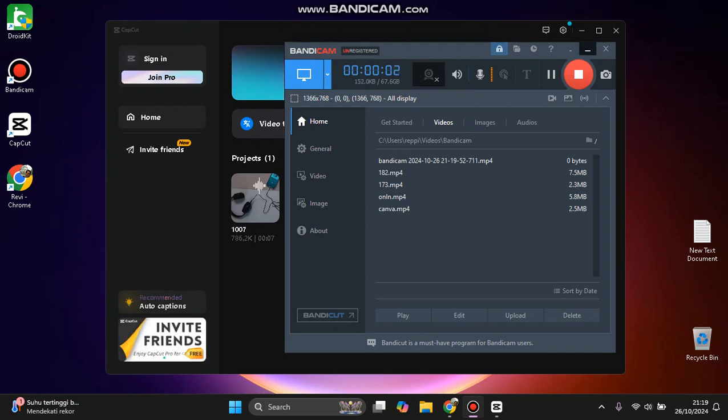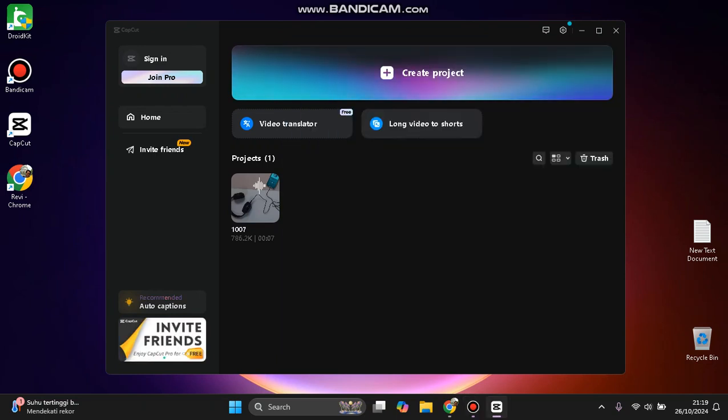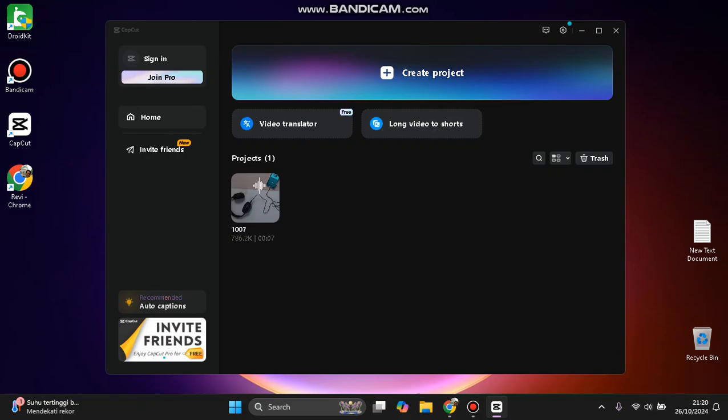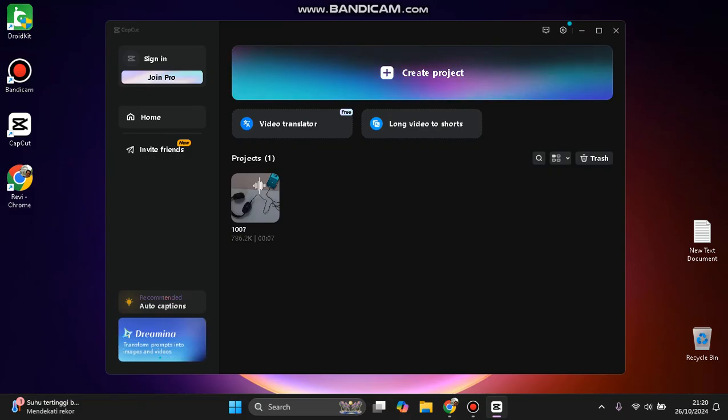Hi guys, welcome back to my channel. Today I'm going to show you how you can get CapCut Pro and get seven days of the Pro version. So let's get started. If this is your first time or if you want to use CapCut...